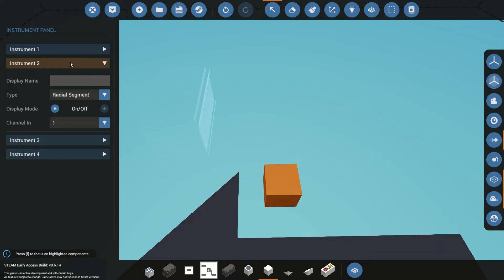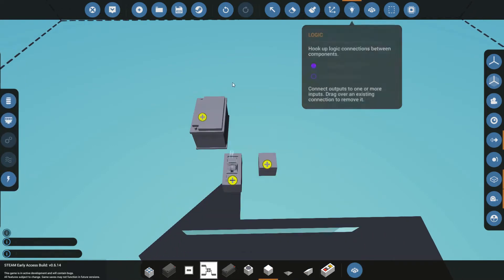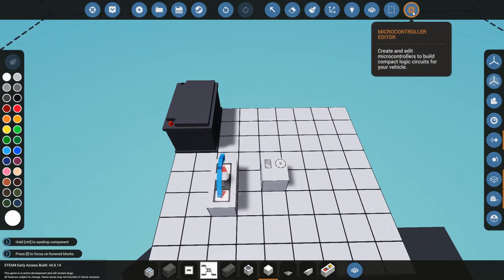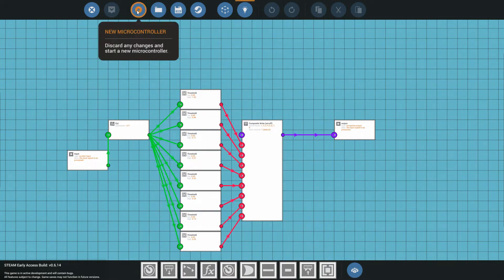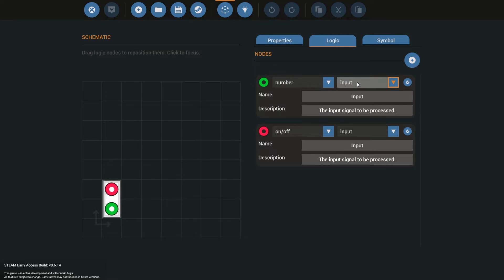Let's put that down. I want something to measure, so I'm going to put a regular throttle lever there. Before I forget, I'm going to connect up the battery power to both of these instruments. We're going to have to create a microcontroller to control this thing. I'll name this the bar segment controller and give it a two-by-one width with two nodes: the first node is an input number from the throttle, and the second is a composite output we're going to send back to the instrument panel.